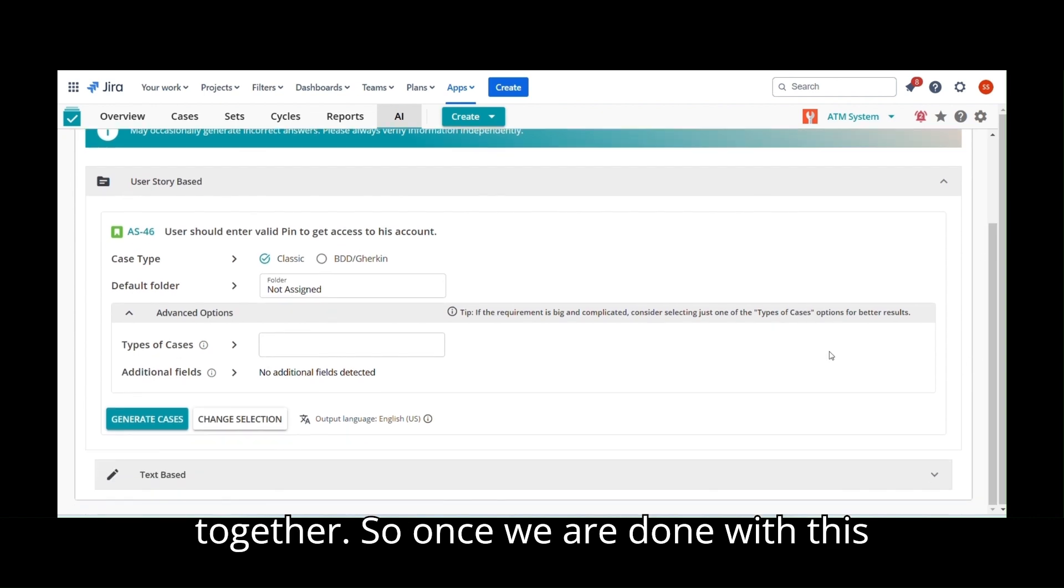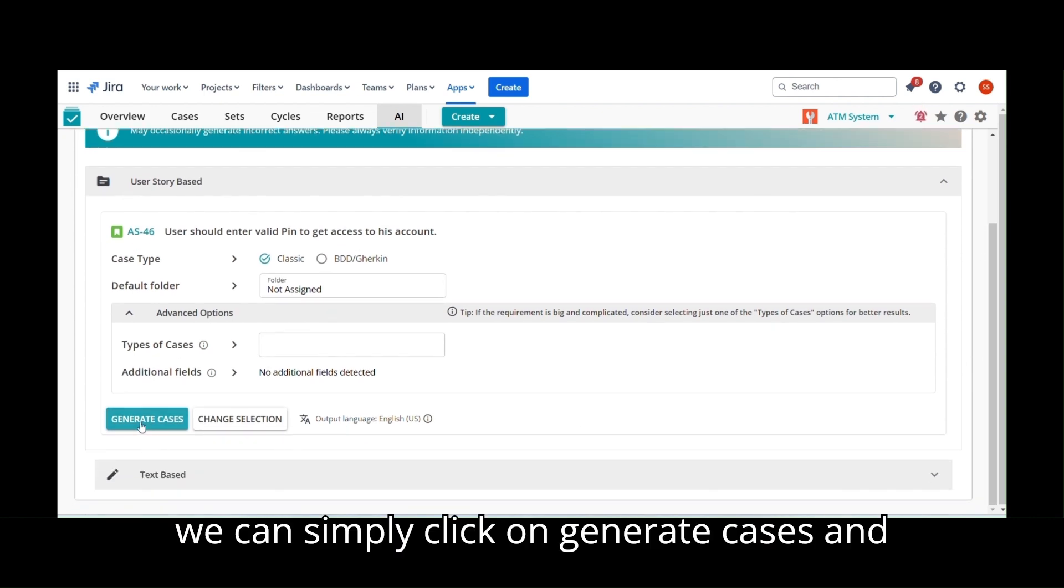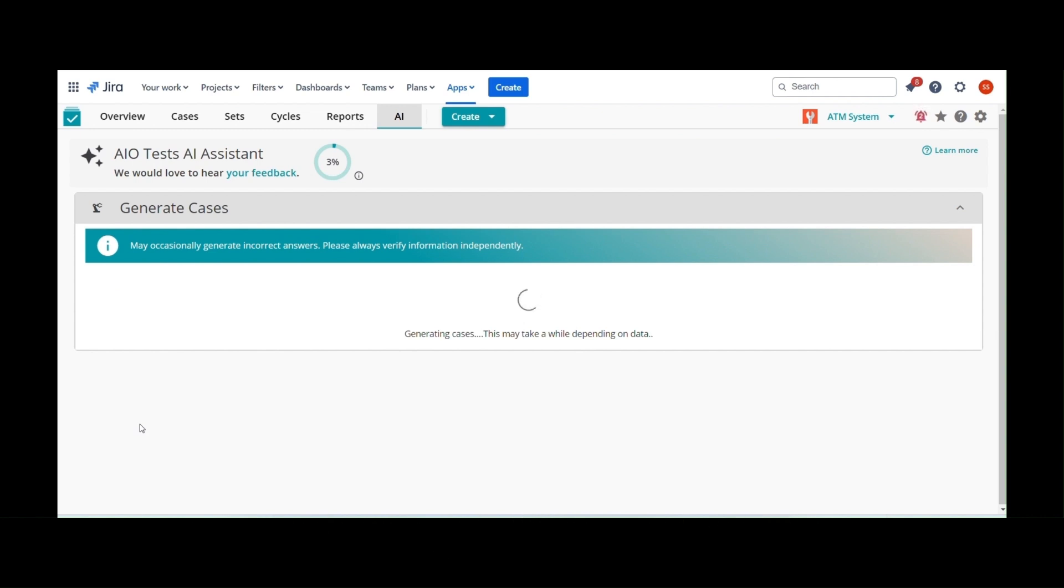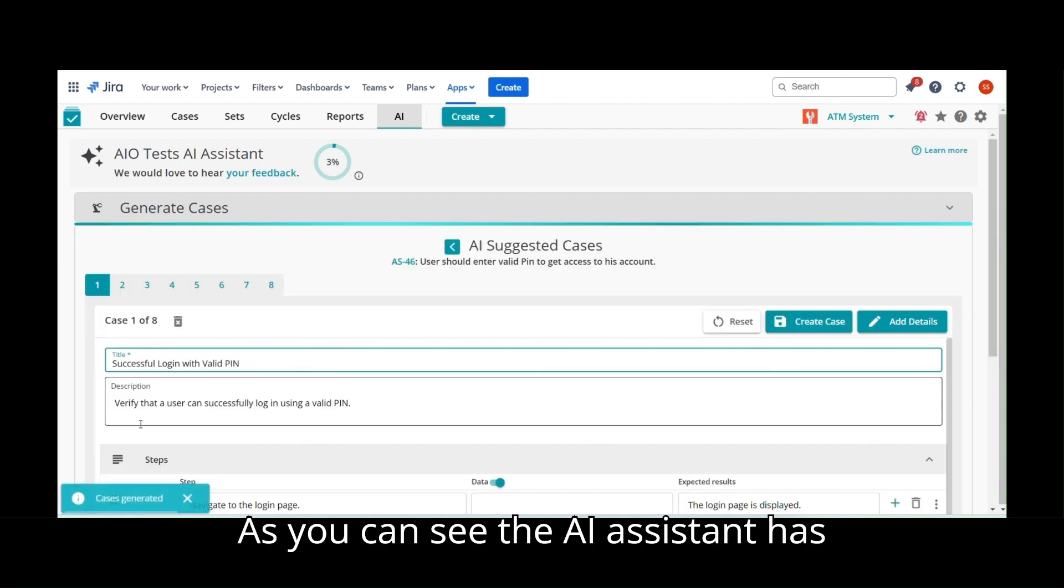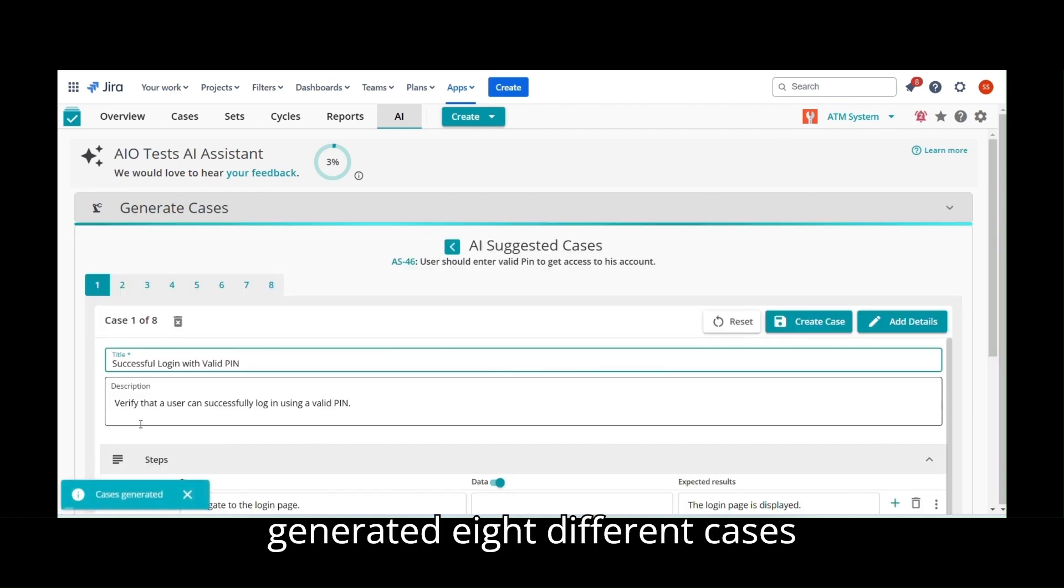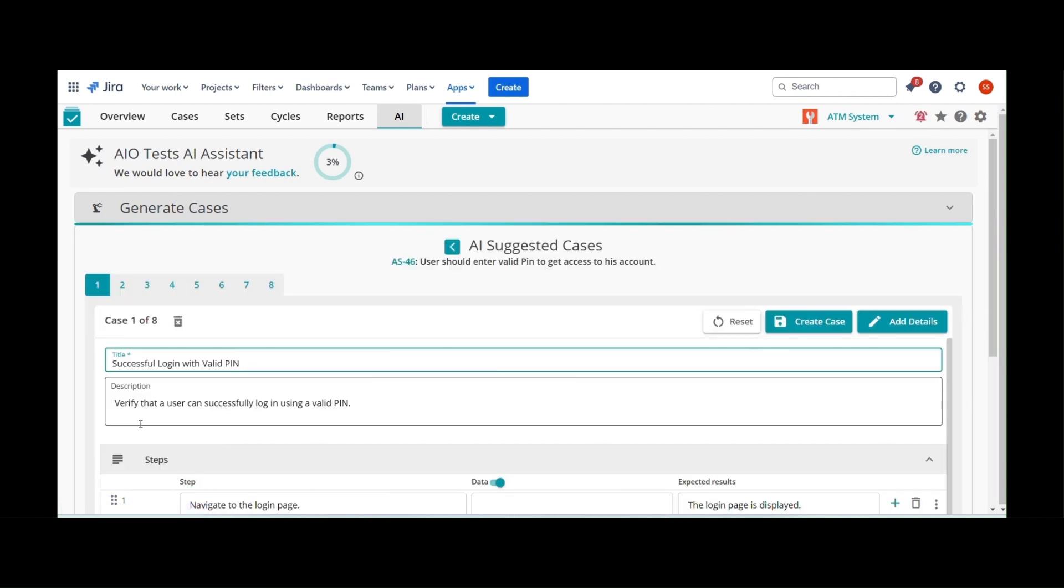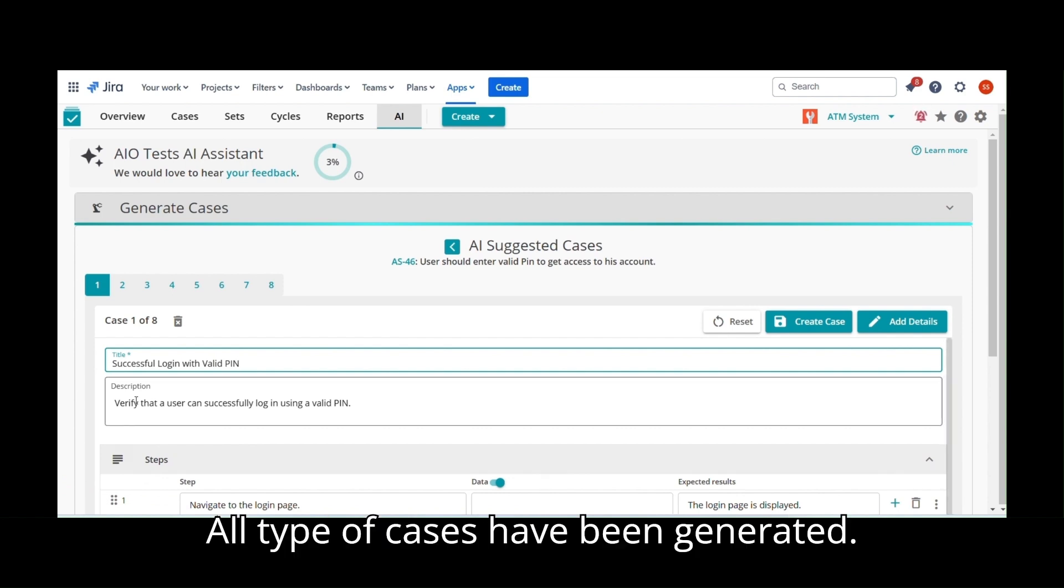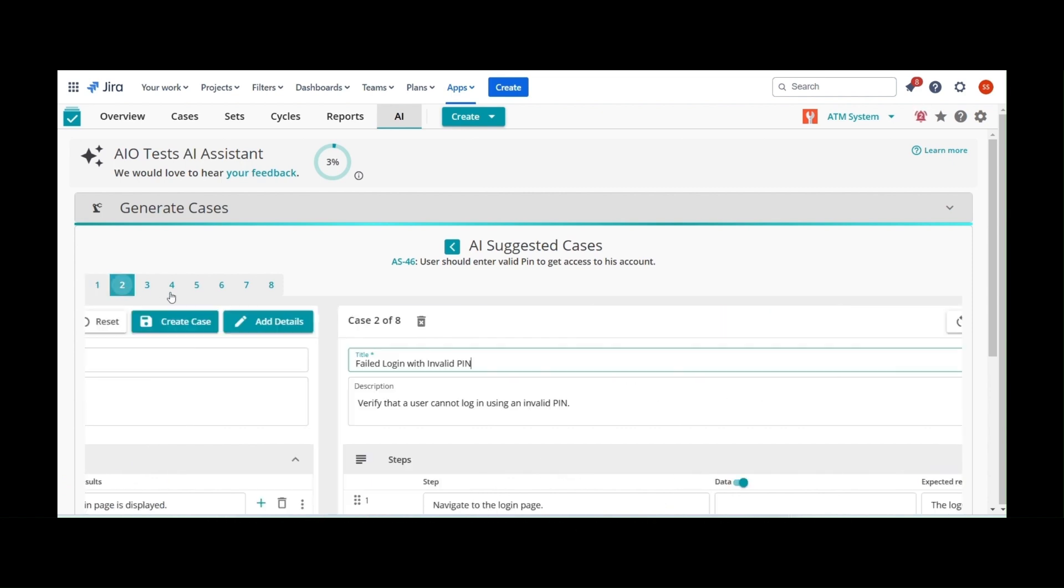So once we are done with this, we can simply click on Generate Cases and in a few seconds, cases will be generated. As you can see, the AI Assistant has generated eight different cases, considering positive, negative, and edge. All type of cases have been generated.